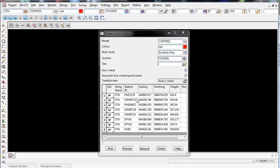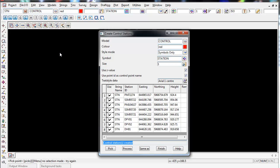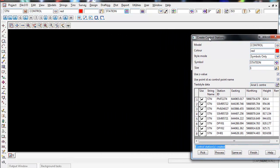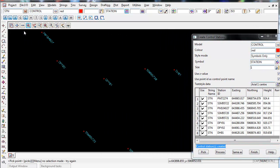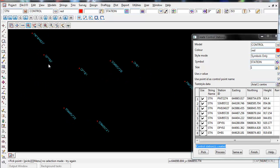Once I'm happy with how I filled this panel out I simply pick process. 12D then comes up with the control stations created prompt and now I'll move my control panel out of the way and I'll just do a zoom all you can see there's our control with the point IDs added in.